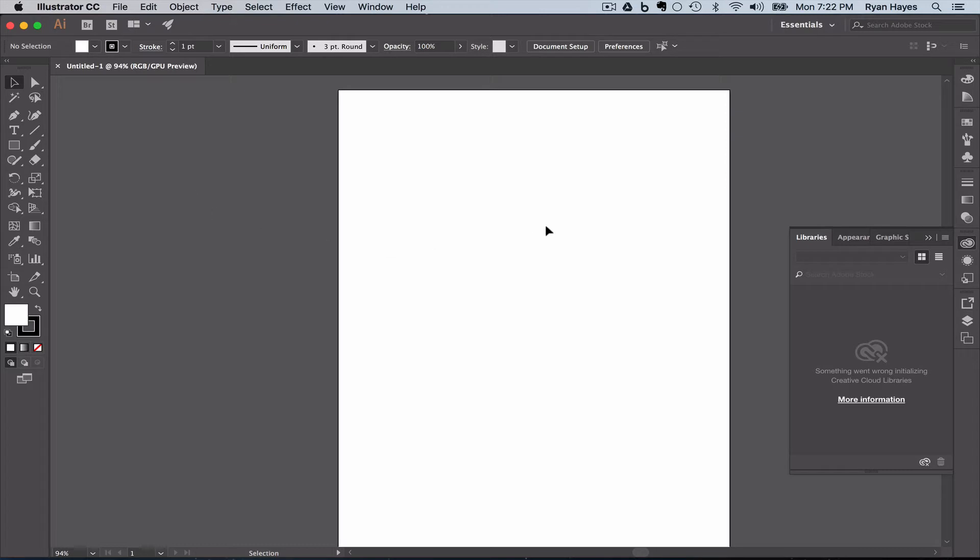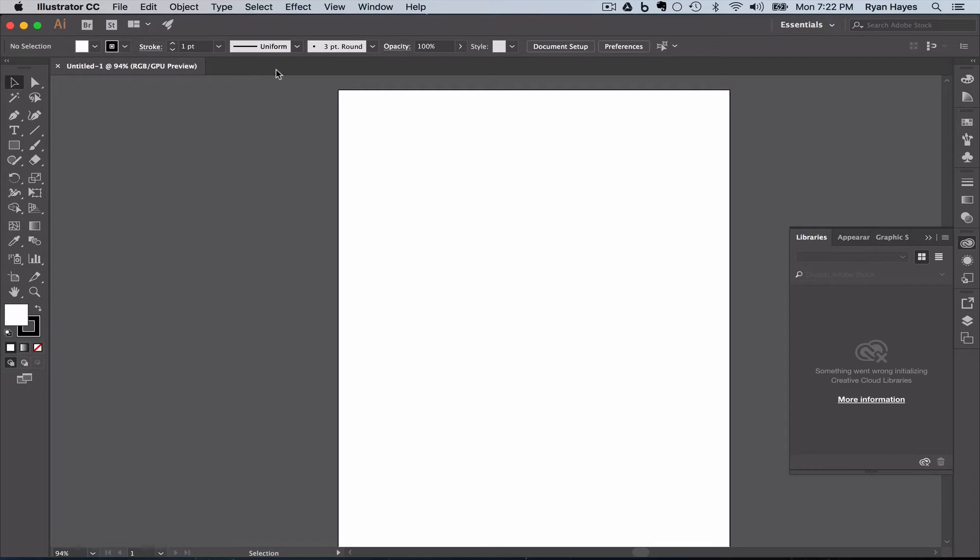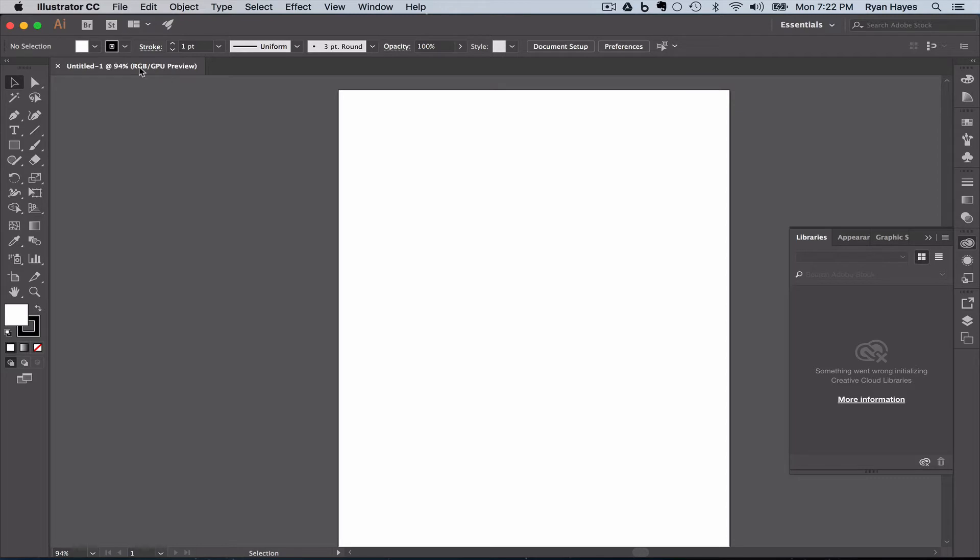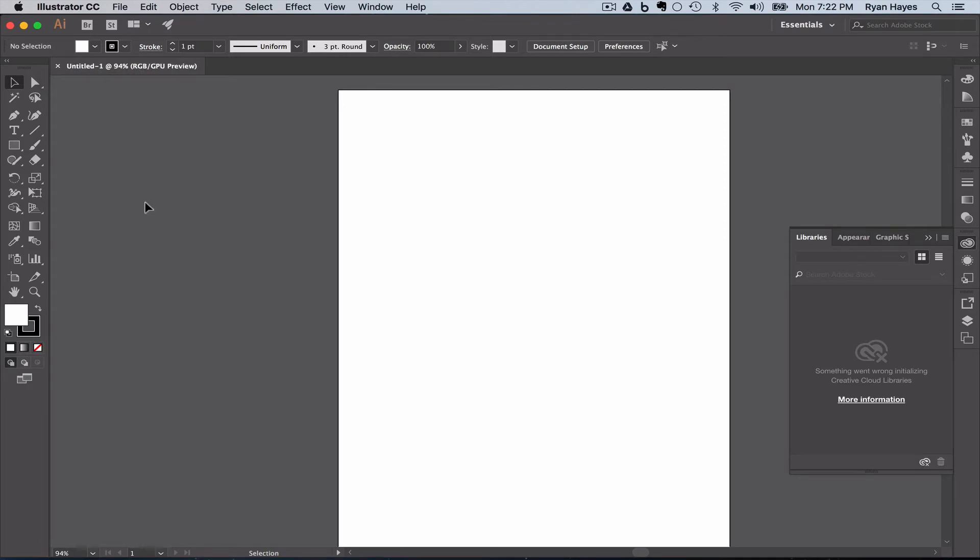The first thing is, as we talked about before, this is the artboard. This little tab is our current document that's open. You can have multiple documents open, and just like a website, you can have multiple tabs. This is currently not titled, so it says untitled. We're zoomed in at 94%, and we're in an RGB color space. And GPU preview just means that the graphics processor, the video card, is helping to render the image. But the key thing is the name of your document, how far you're zoomed in, and that we're RGB.